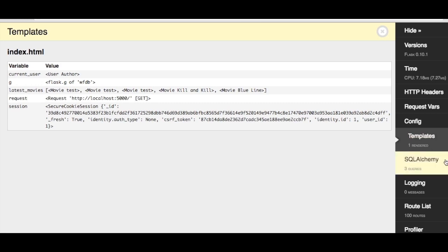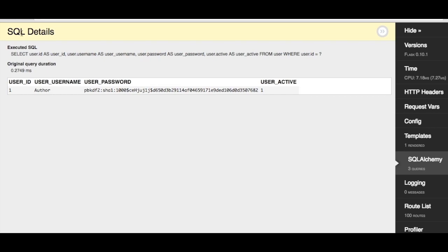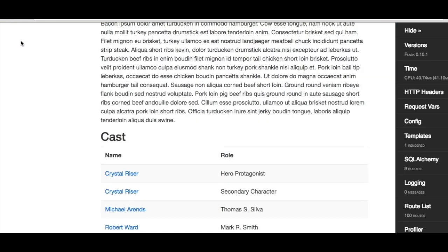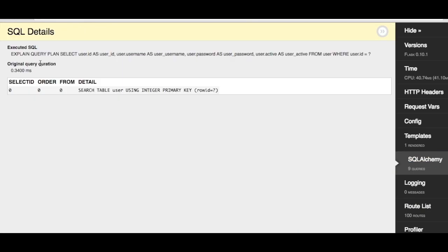Next up is the SQLAlchemy button, which shows all of the queries that were passed to the database and how long they took. You can even press the Select and Explain buttons to get a list of all of the rows that the query returned and how the query was executed on the database.